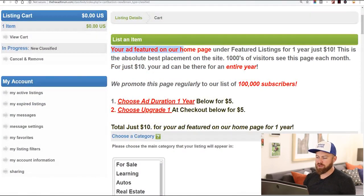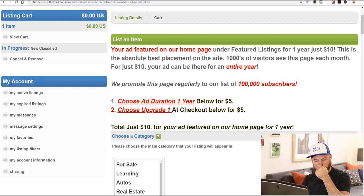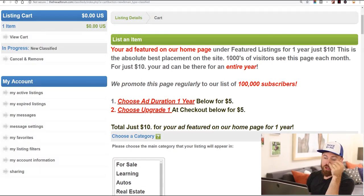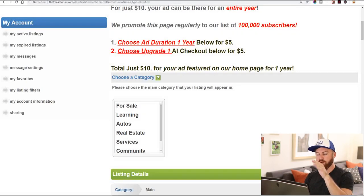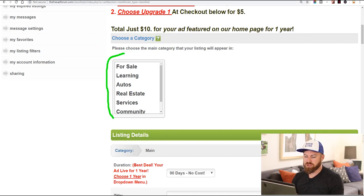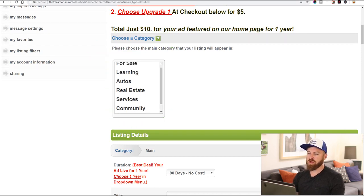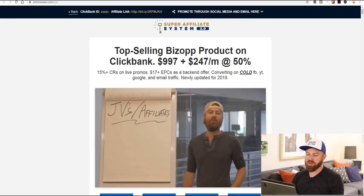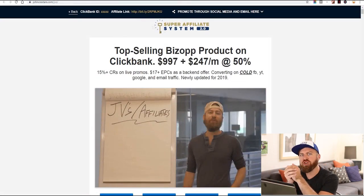It says your ad will be featured on our homepage. You don't need to buy anything — you don't need to pay $10, though paying $10 gets a better listing. We don't need to do that. Here it says 'choose a category' — the first thing we're going to do is choose a category. What you're going to be promoting is online education.